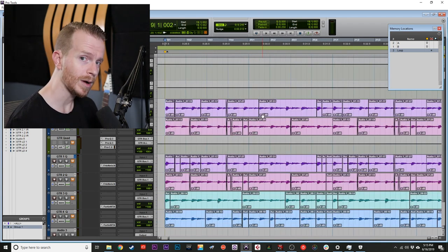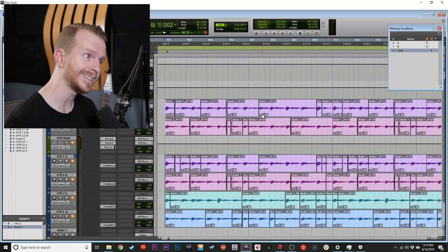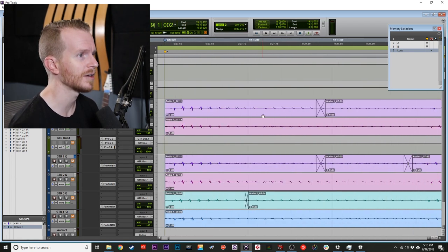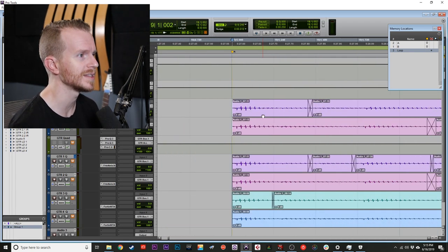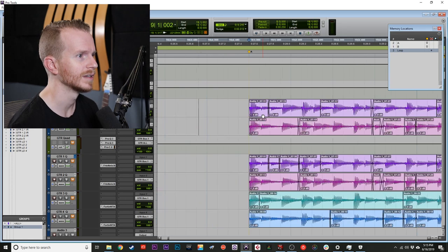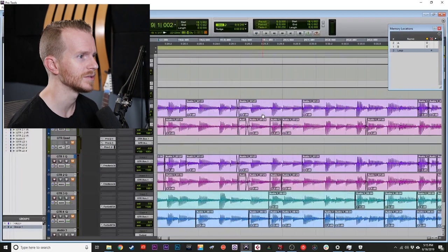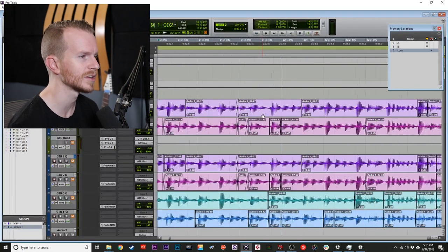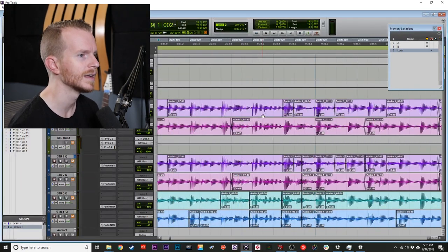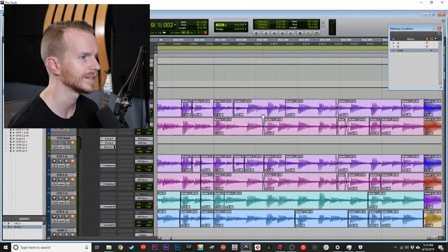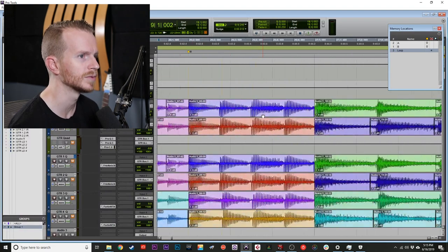As you probably noticed, I didn't consolidate any of the clips because I really wanted you to see just how hard I have to edit some of these takes just to make sure that they are in line with the grid and tight to the groove.